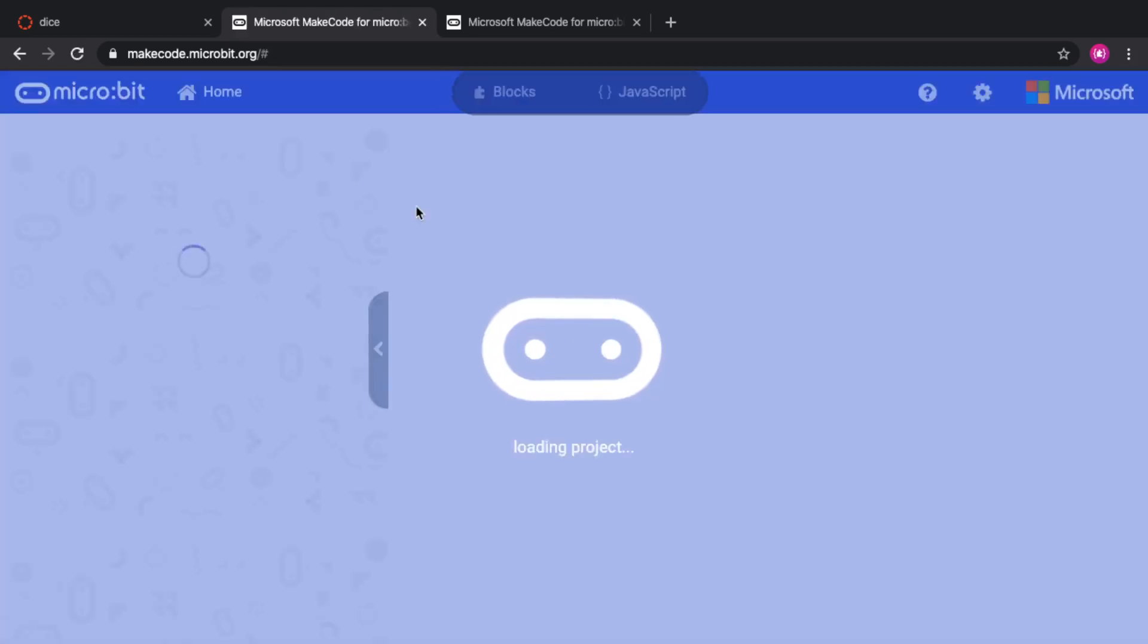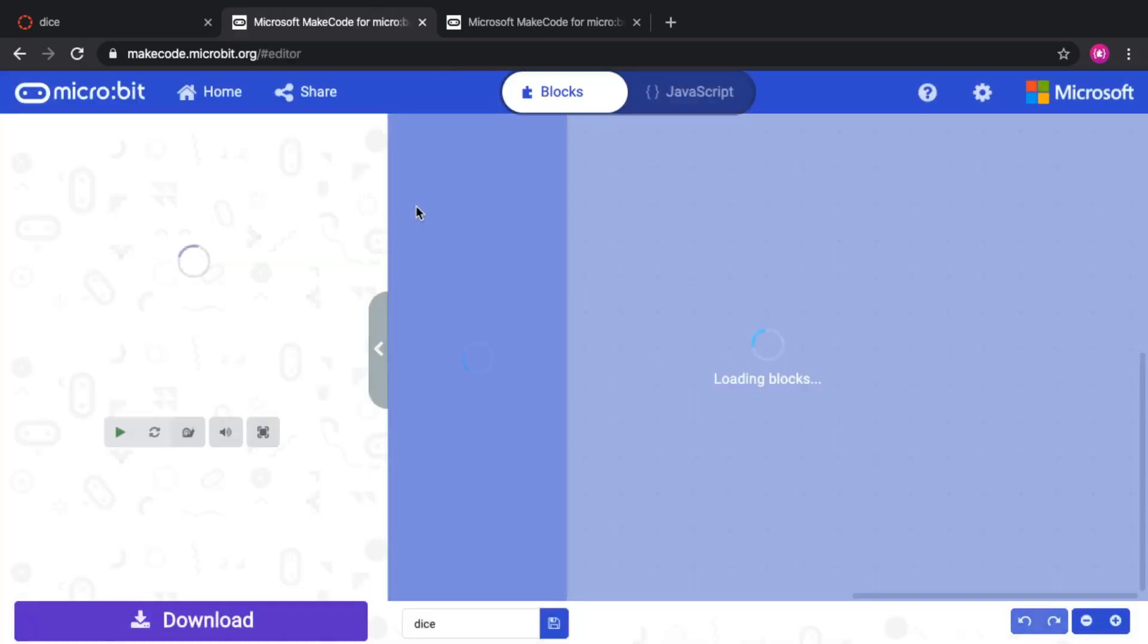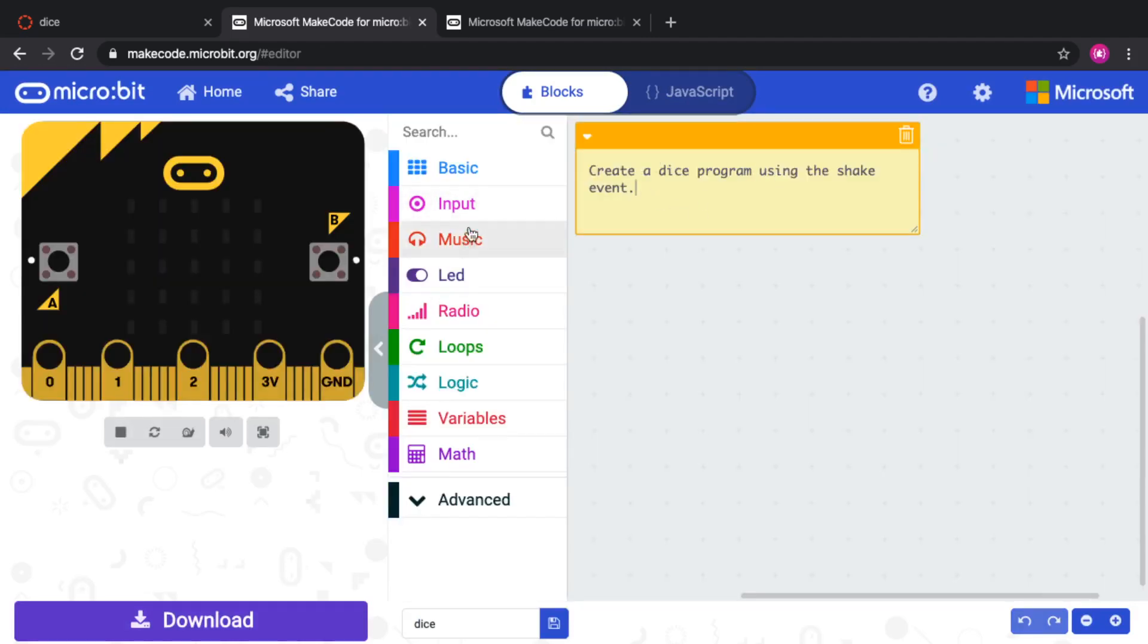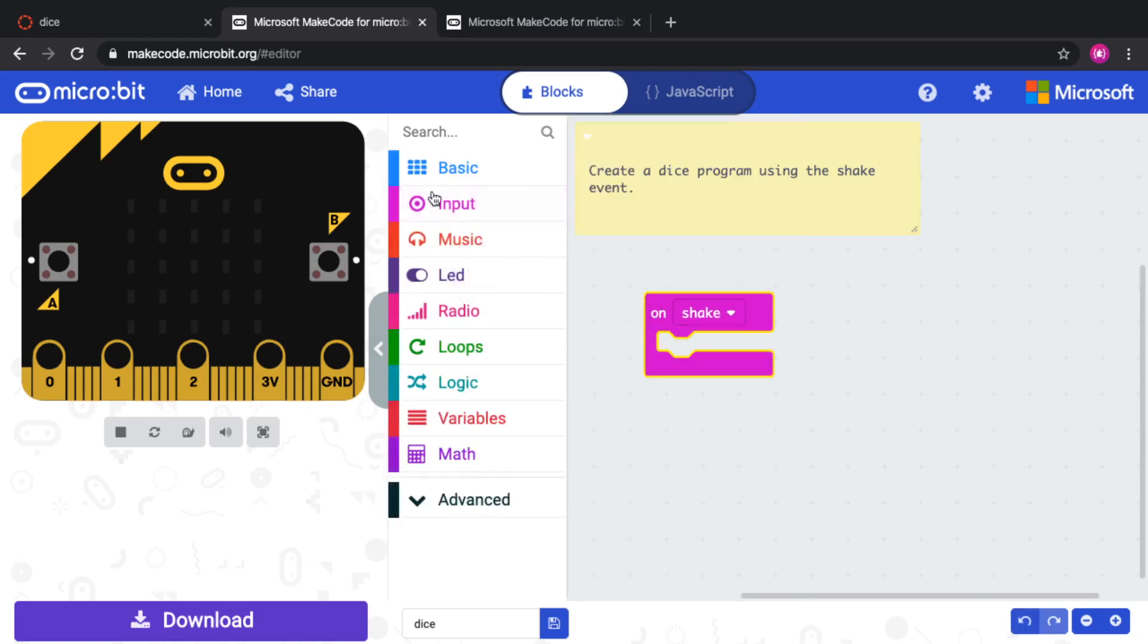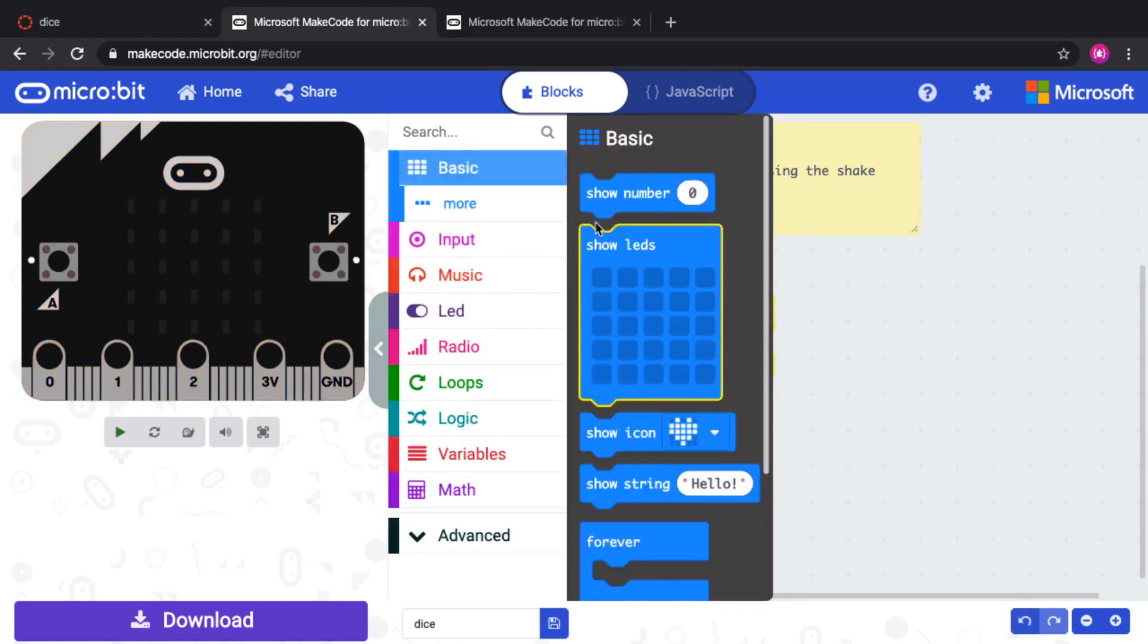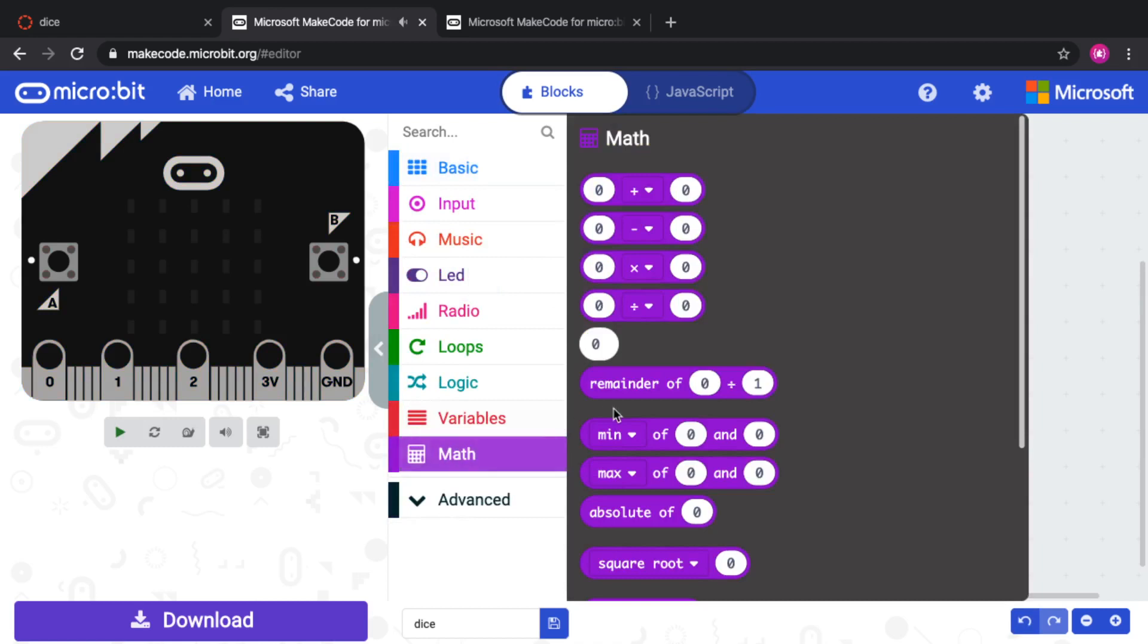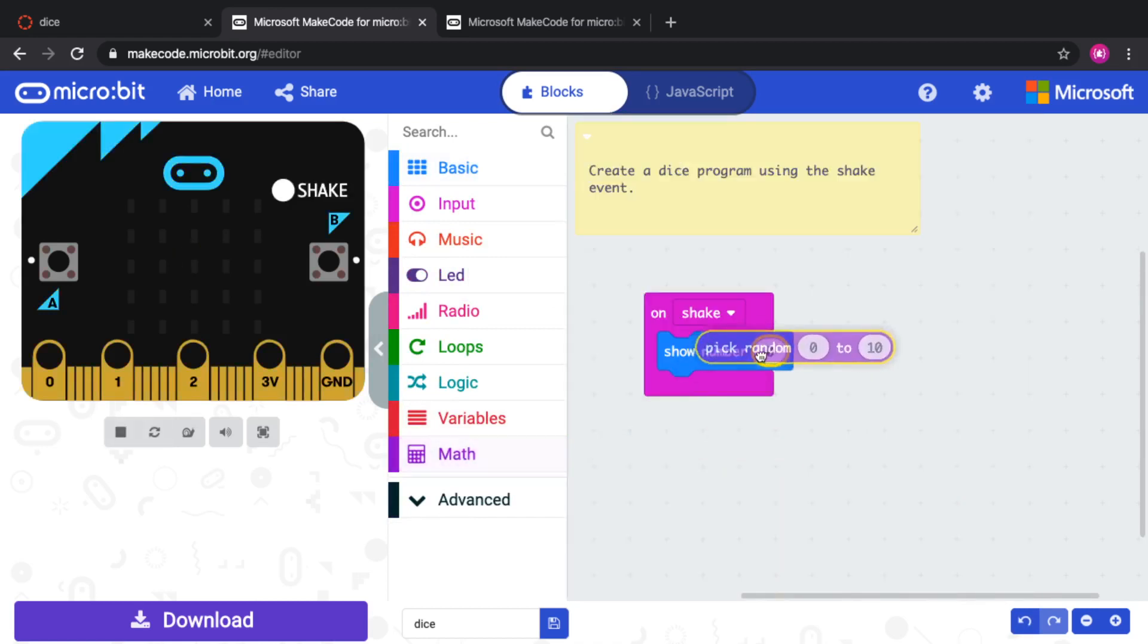In which case, I'm in the editor. The code is going to be set up for me and the comment is ready for me to figure out what's going on. So I probably need to shake and show a number and probably pick a random number from one to six. And that should be my dice app.